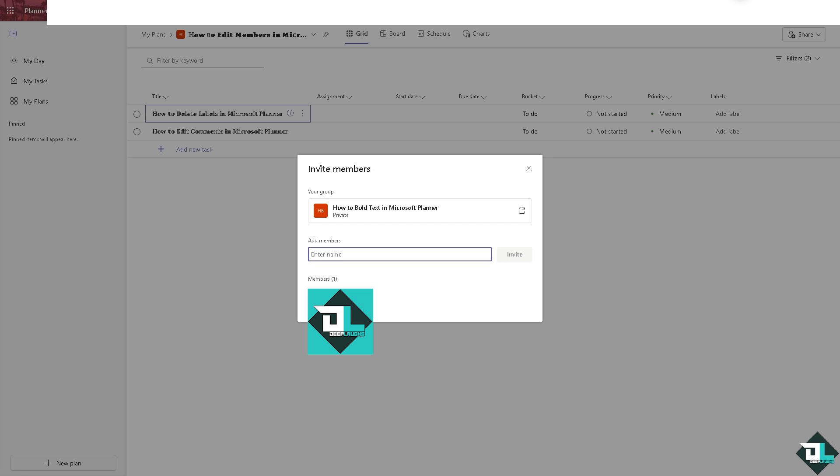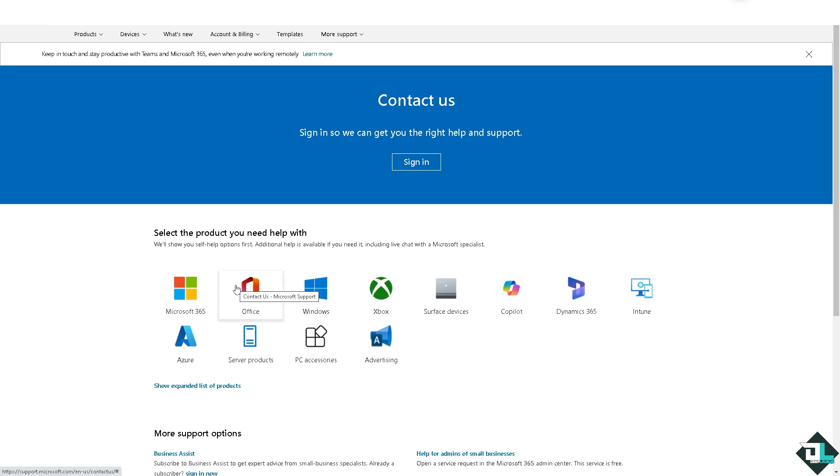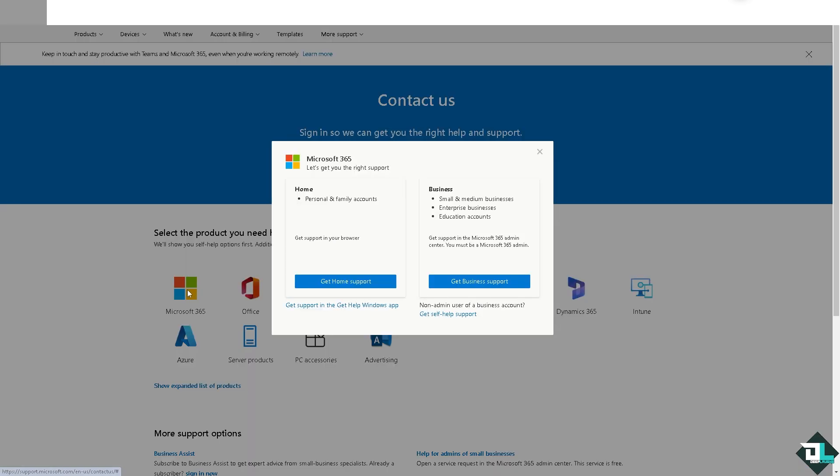If you're having problems editing members on your Microsoft Planner, I highly suggest you contact the official Microsoft support center. From there, select the product you need help with, which would be Microsoft 365.